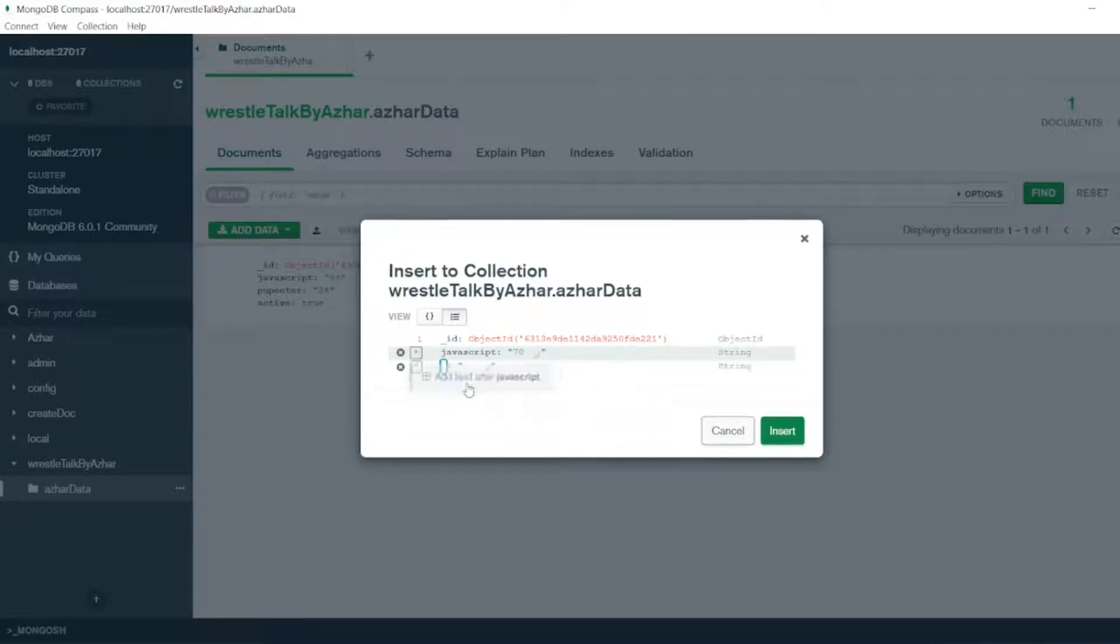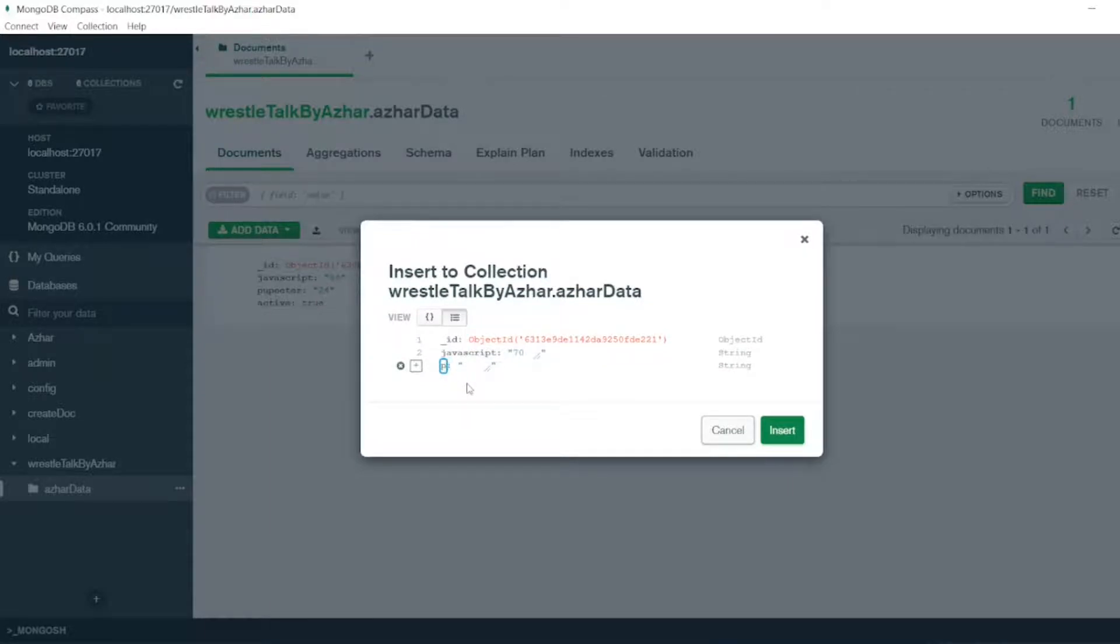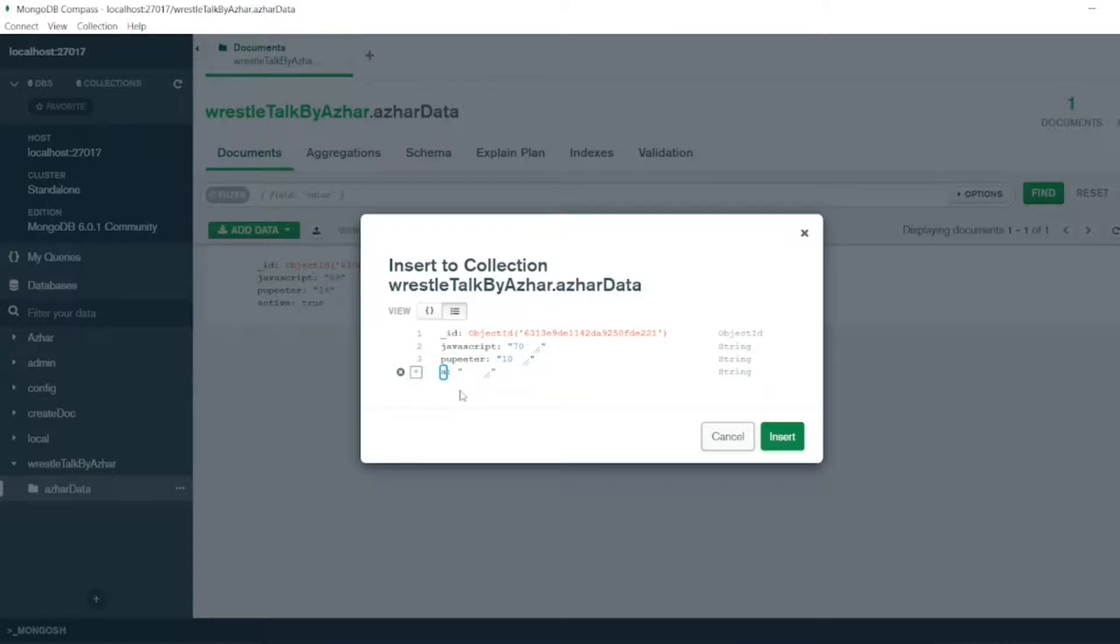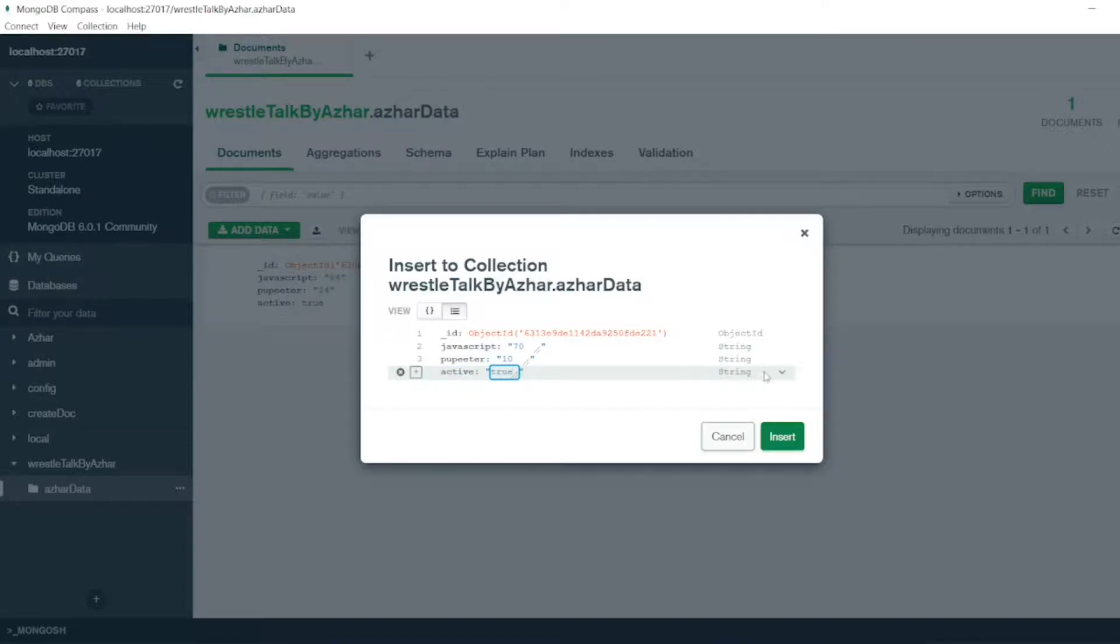So add after JavaScript. I will write Puppeteer - P-U-P-P-E-T-E-E-R. So I will write 10 videos. So if the channel is active, I will put active. Yes, channel is active here. So I will put active equal to true, and it's showing here string.